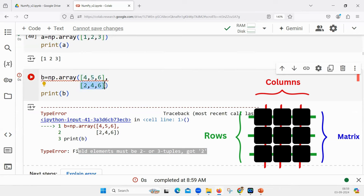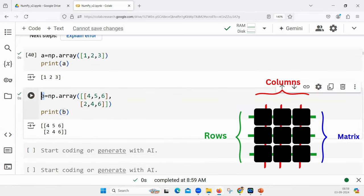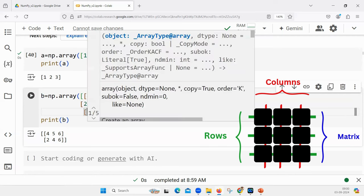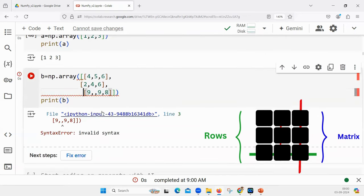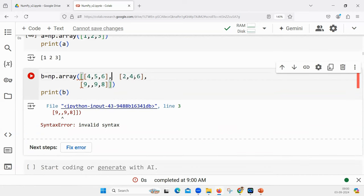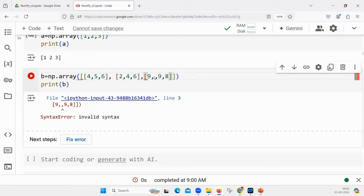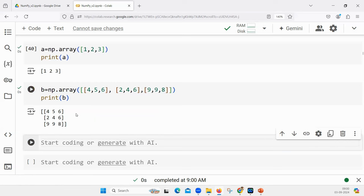So this is a two-dimensional array. The first row is 4, 5, 6 and the second row is 2, 4, 6. If I want to add a third row, I just add another list — let's say [9, 9, 8]. You can type it in a single row as well. So it will be a 2D array with values 4, 5, 6, 2, 4, 6, 9, 9, 8 — a three-row by three-column matrix, a 3×3 matrix.